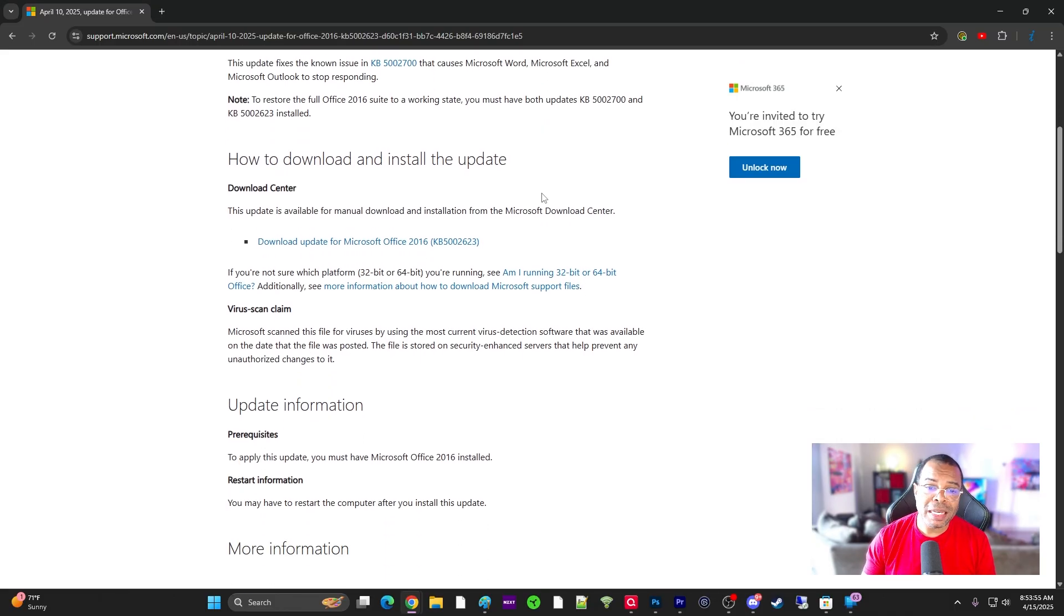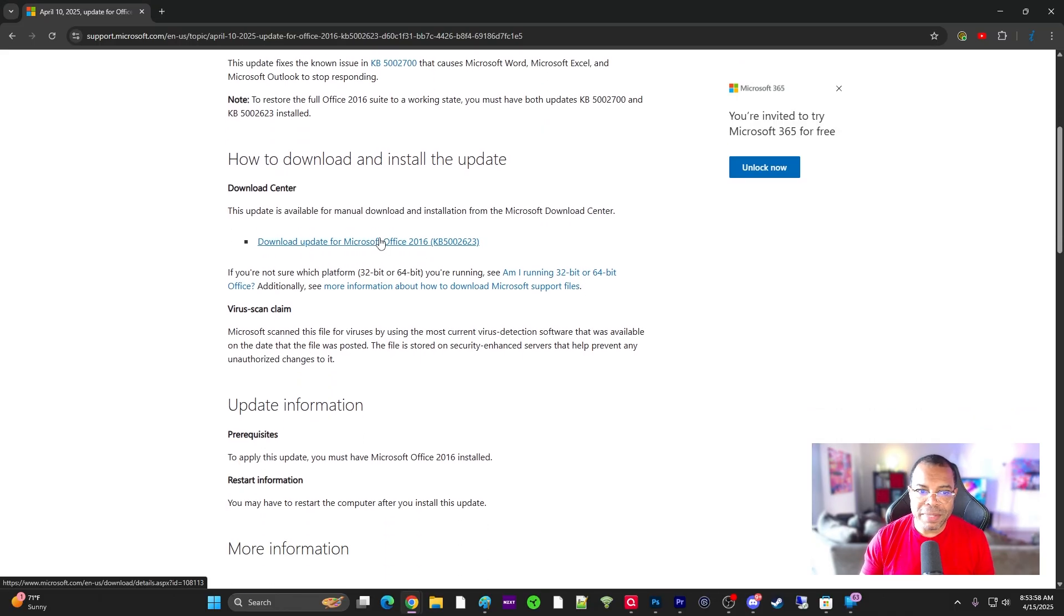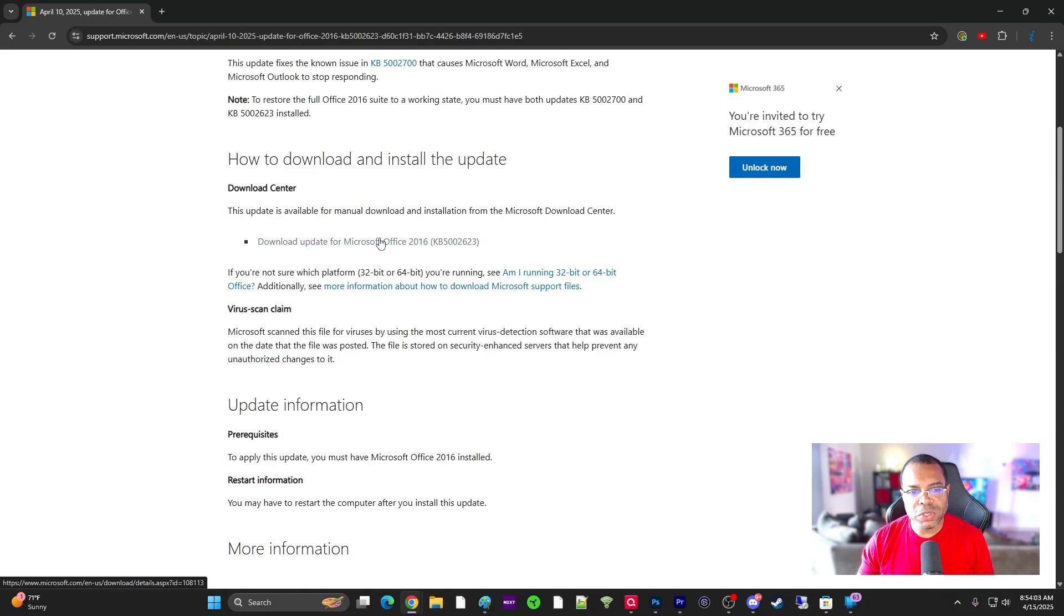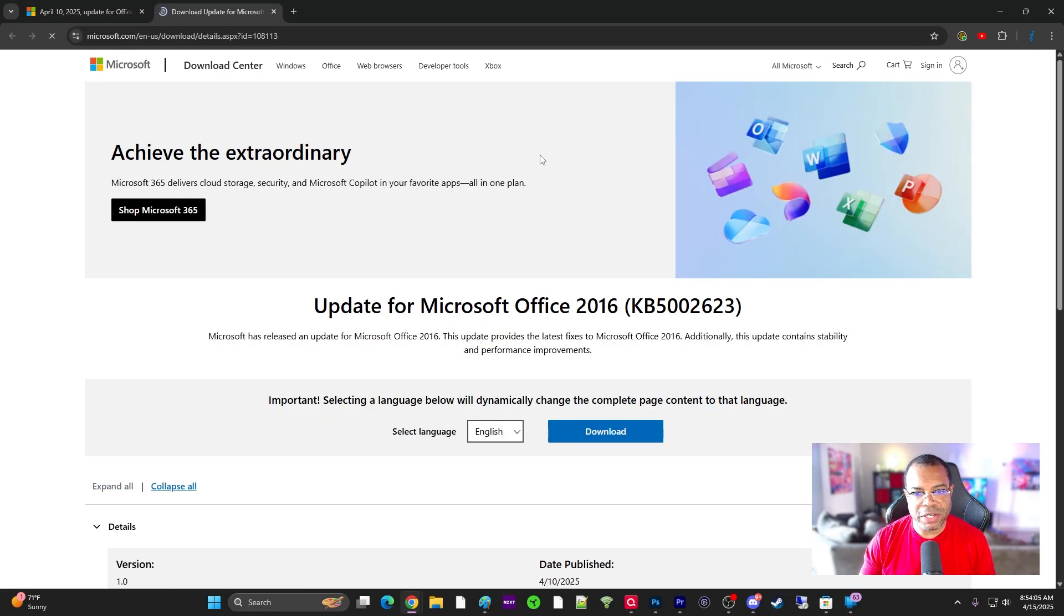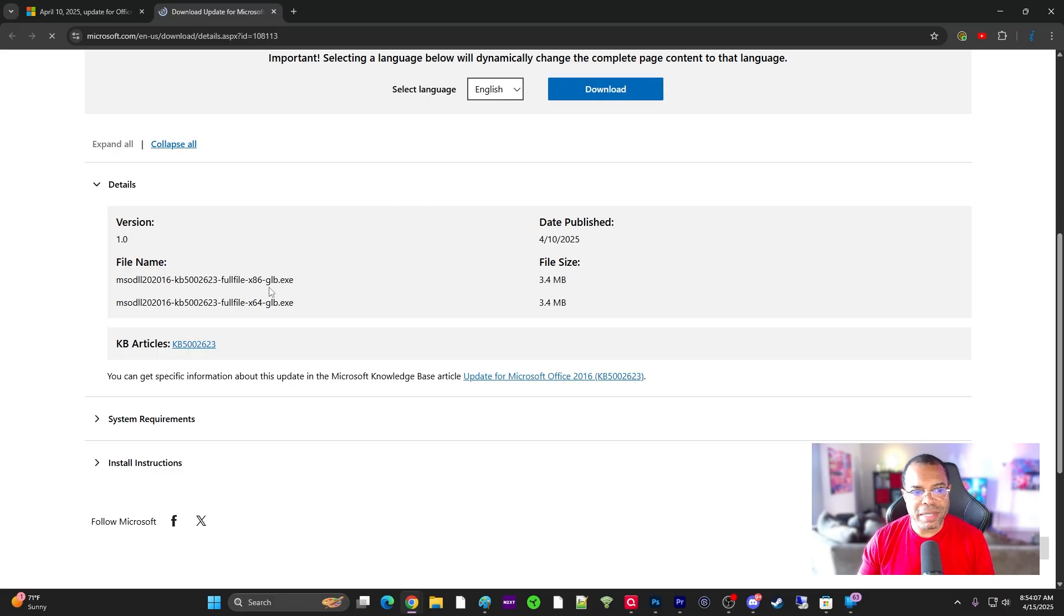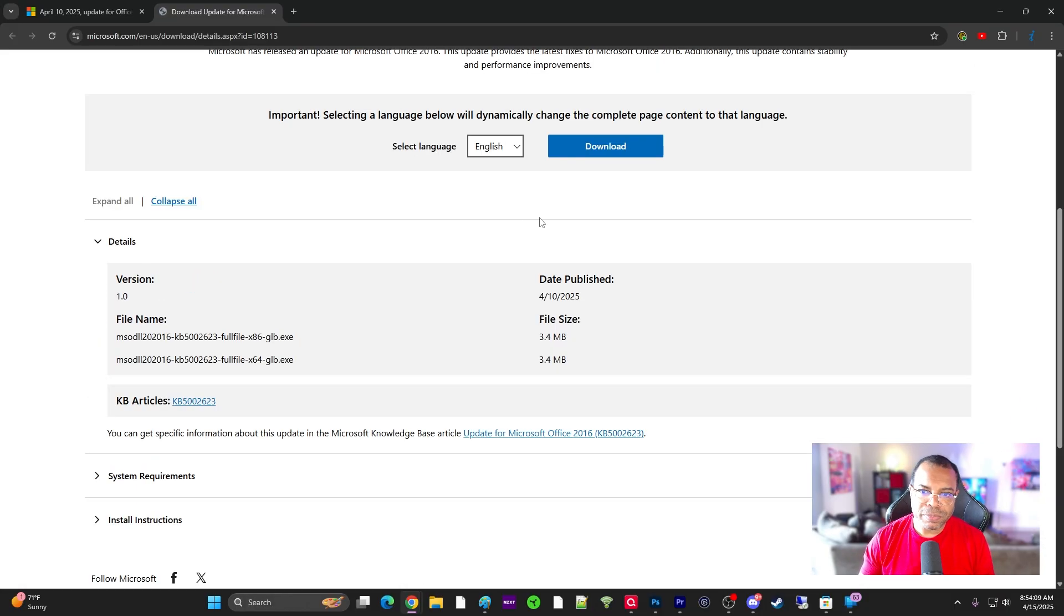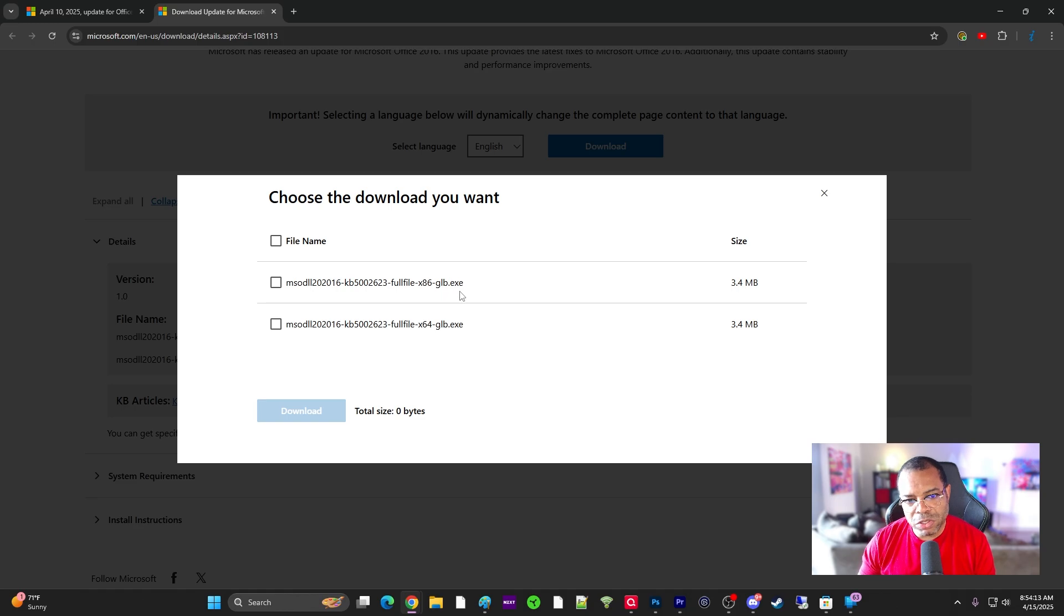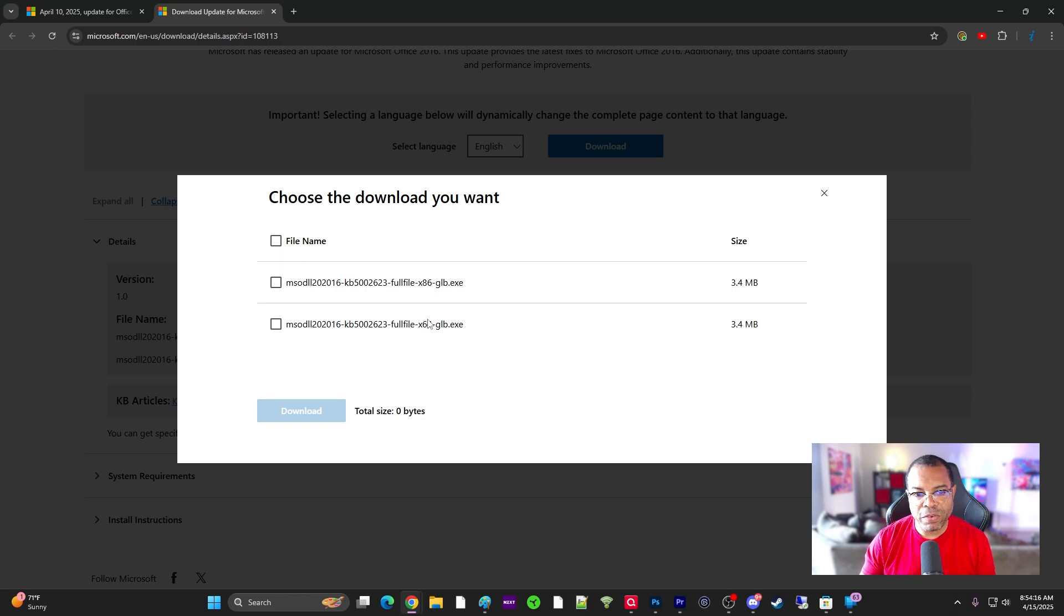And it even gets better because this update, even though they broke it, it's not something that they automatically deploy. What you have to do is go to the download center and download the update and deploy it. And it gets better. If we click download here, you can see that this is delivered as an EXE file, right?